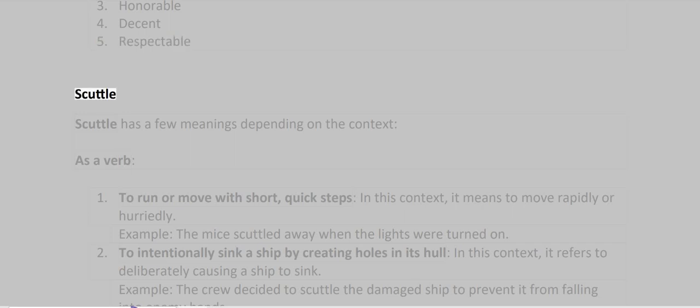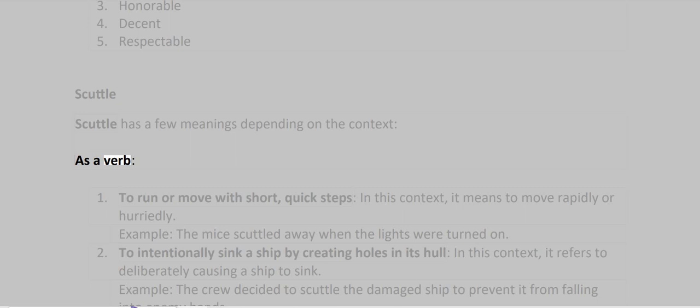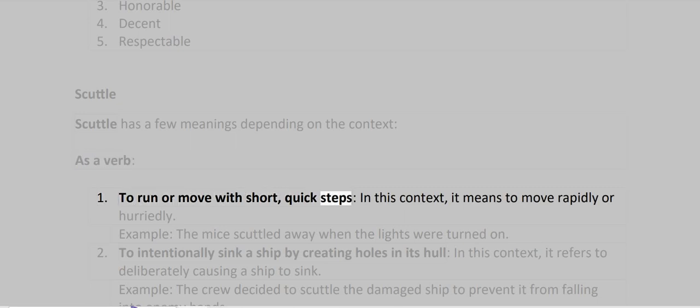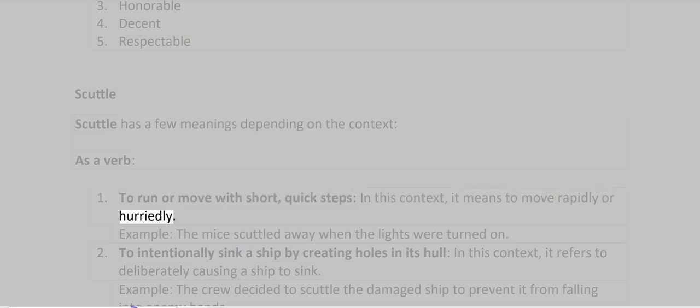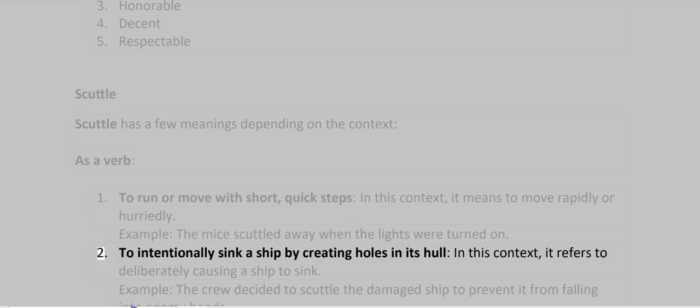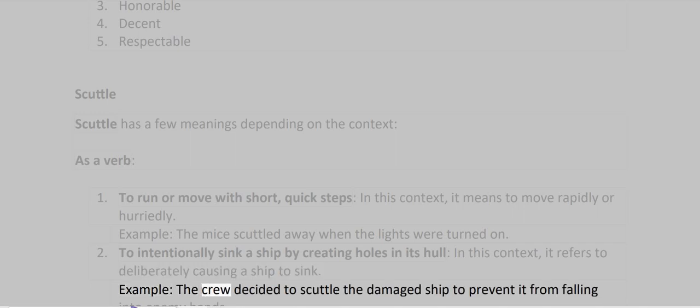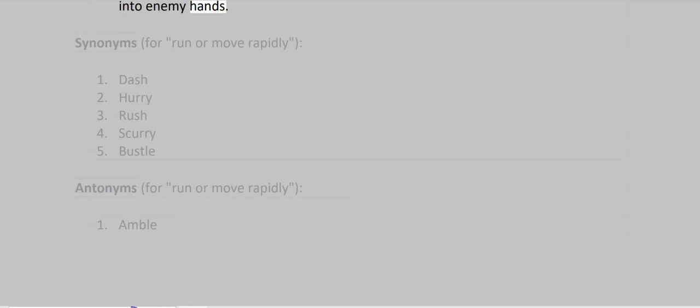Scuttle. Scuttle has a few meanings depending on the context. As a verb, first, to run or move with short, quick steps. In this context, it means to move rapidly or hurriedly. Example: the mice scuttled away when the lights were turned on. Second, to intentionally sink a ship by creating holes in its hull. In this context, it refers to deliberately causing a ship to sink. Example: the crew decided to scuttle the damaged ship to prevent it from falling into enemy hands.